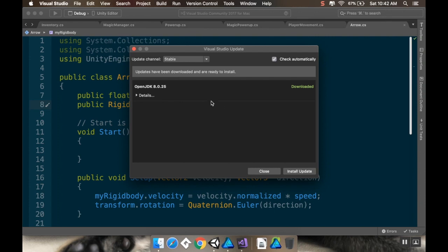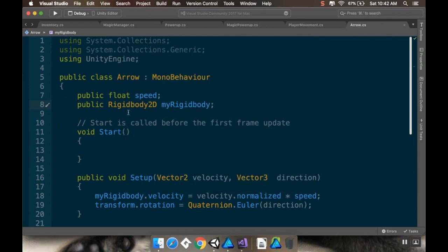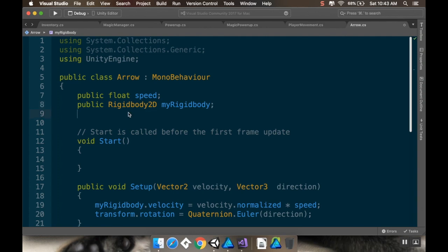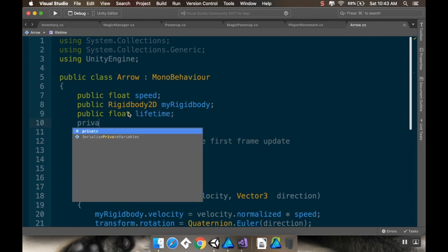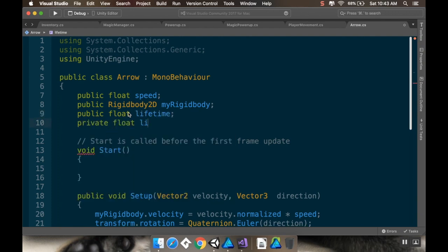I'm going to give the arrows an amount of time I want them to exist, and I'm going to do this using a counter. Unity doesn't have a built-in timer component, so you have to fiddle around it. You could make a static timer script you can reference from anything, but I think it's easier to put the timer on the object itself. I'm going to make two different floats — one public and one private. The public one I'll call 'lifetime' and the private one 'lifetimeCounter'.